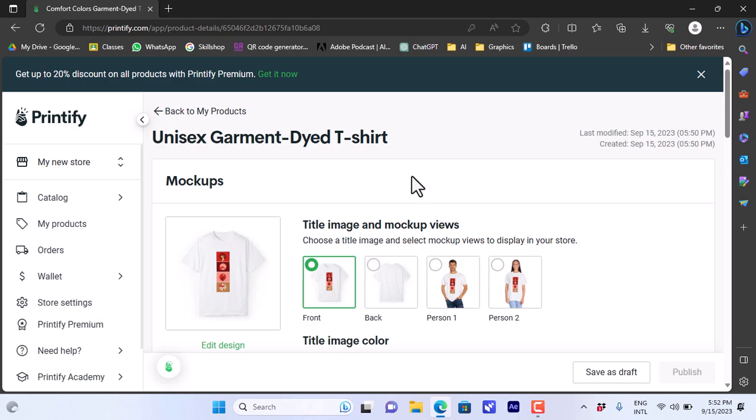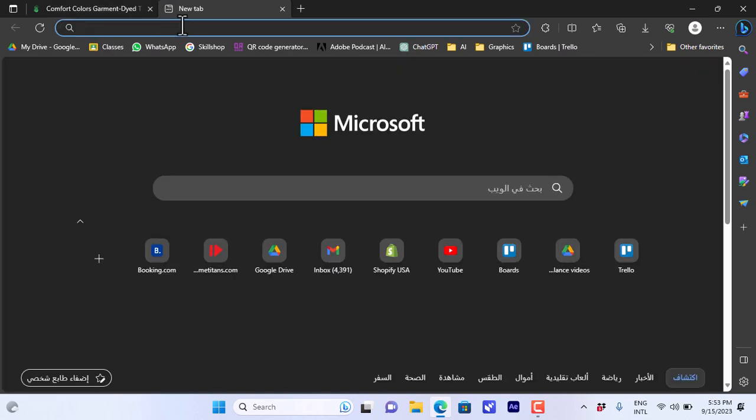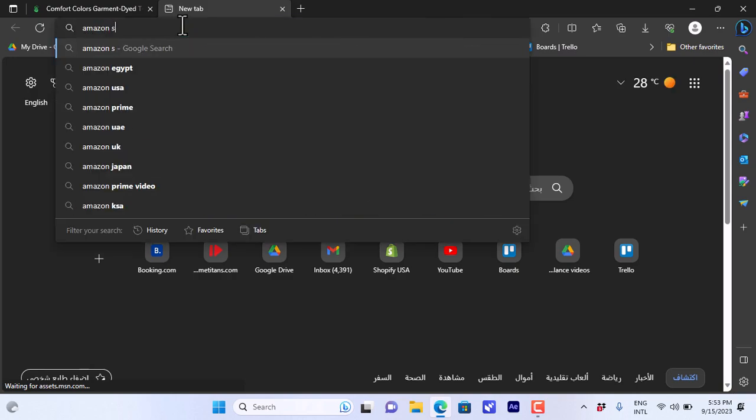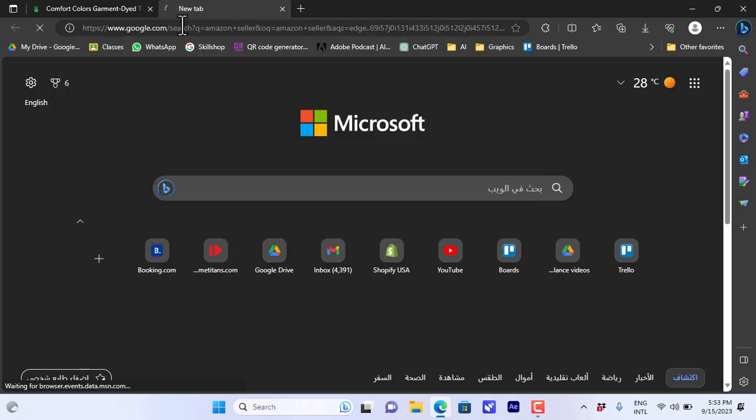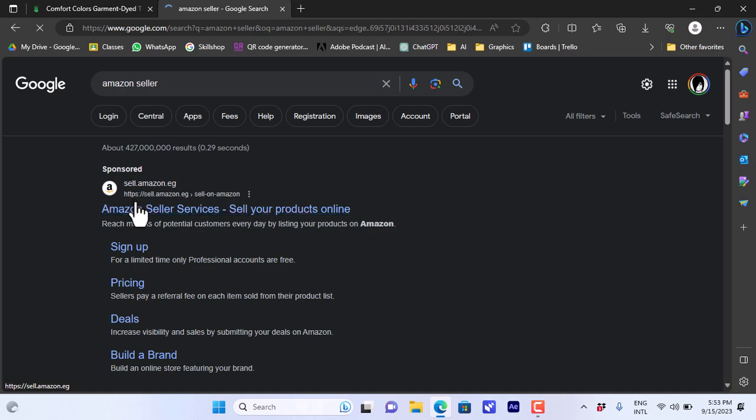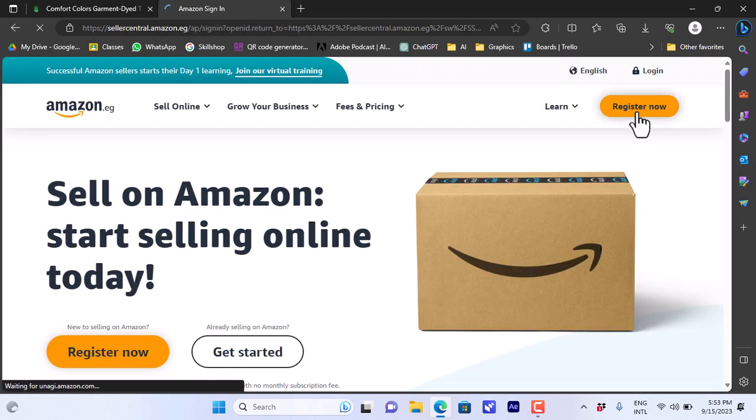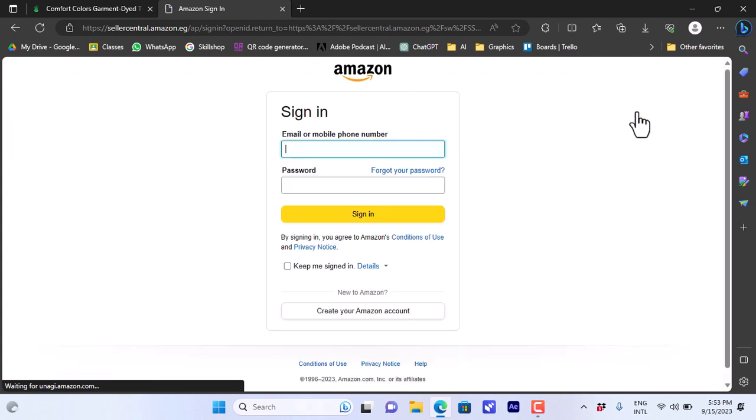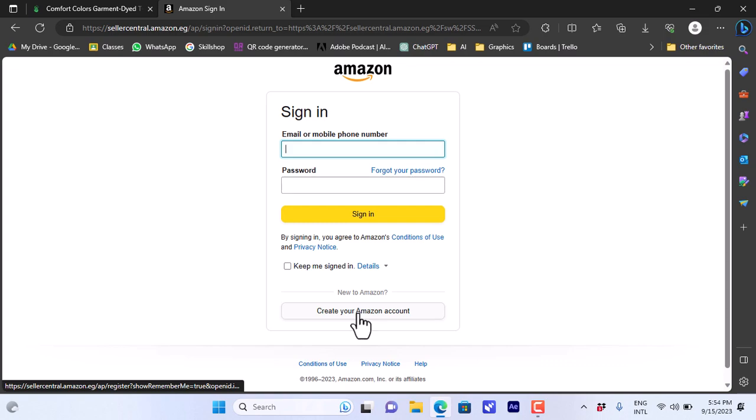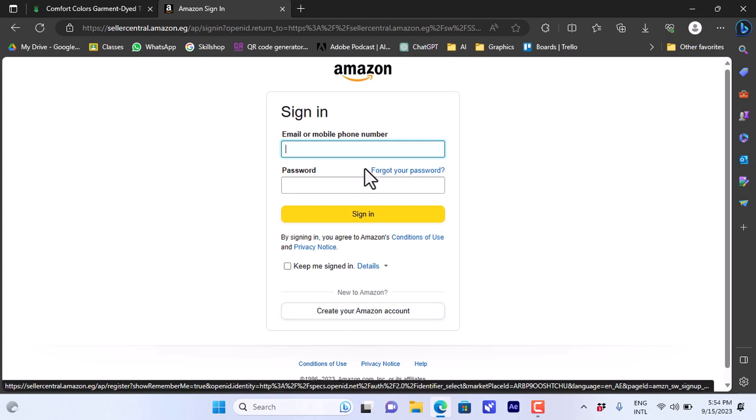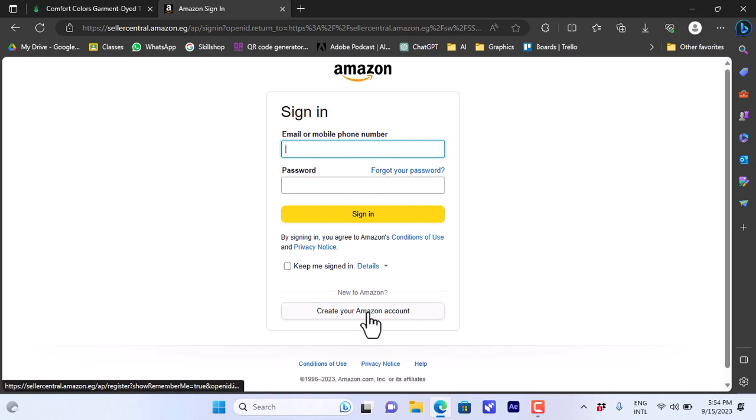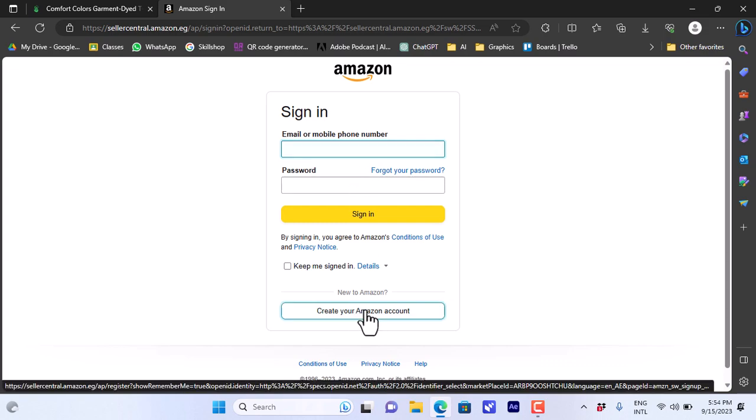We will open a new tab and we will write in the search Amazon seller to create a new seller account and hit enter. That's the easiest way and it'll redirect you to the Amazon seller page - that's the first result here. If we click on it, let's go to register to create a new Amazon seller account.